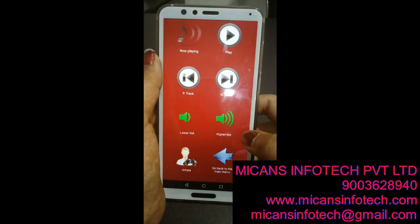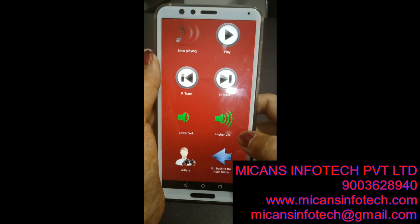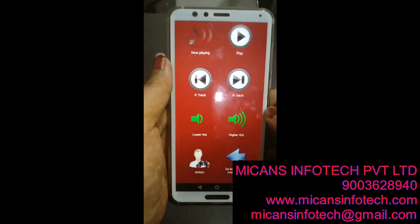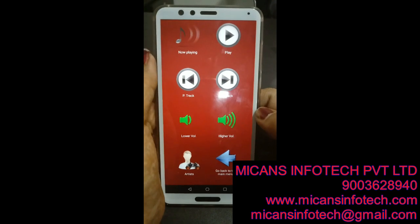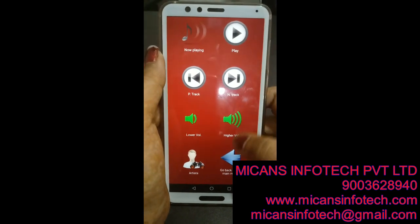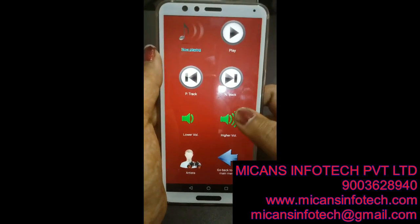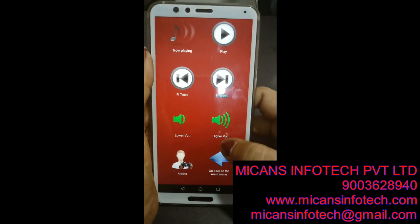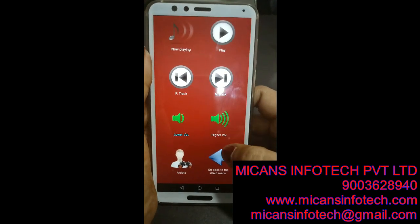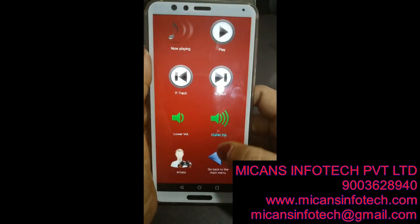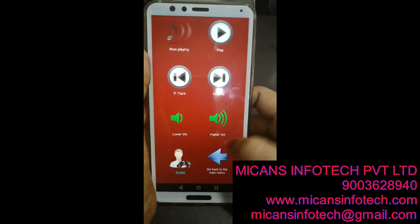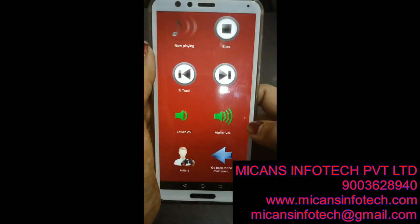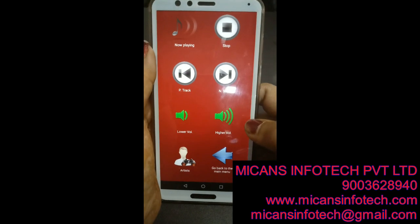Music — now you are at the music player menu. Now playing. Play, Previous track, Next track, Lower volume, Higher volume. Artists — now you are at the artist menu. Music via album, Indie rock, Play album. Now you are at the music player menu.